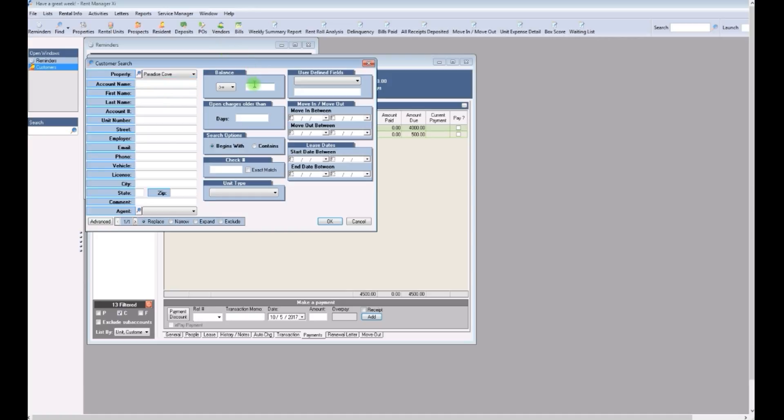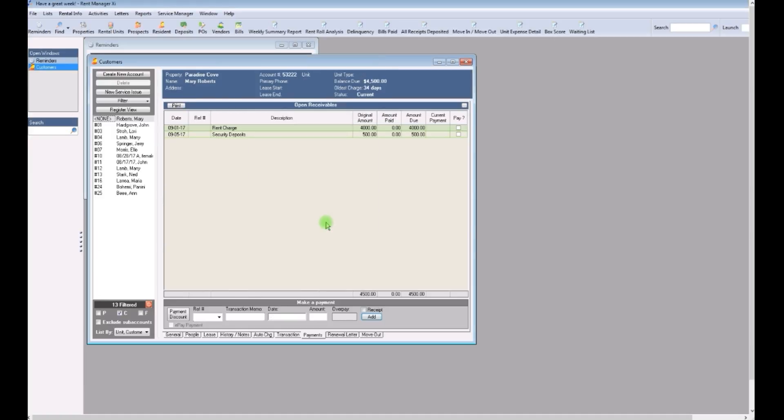In the balance field, enter 100. Then click OK. There. Now only residents that are owing a hundred dollars or more are displayed.